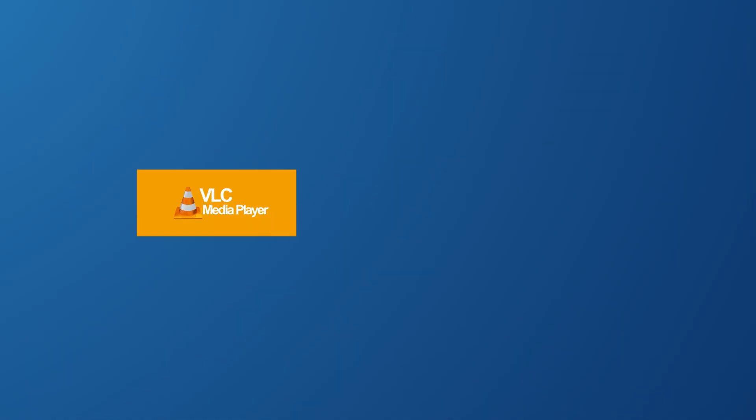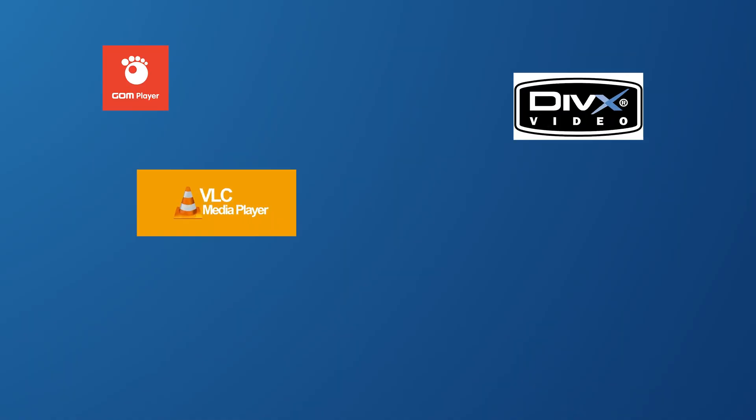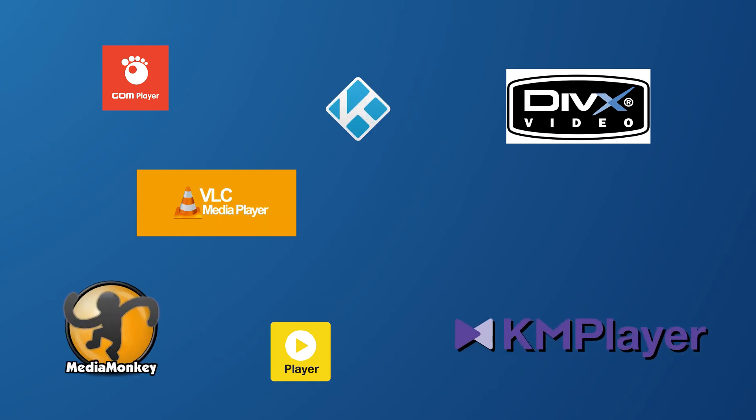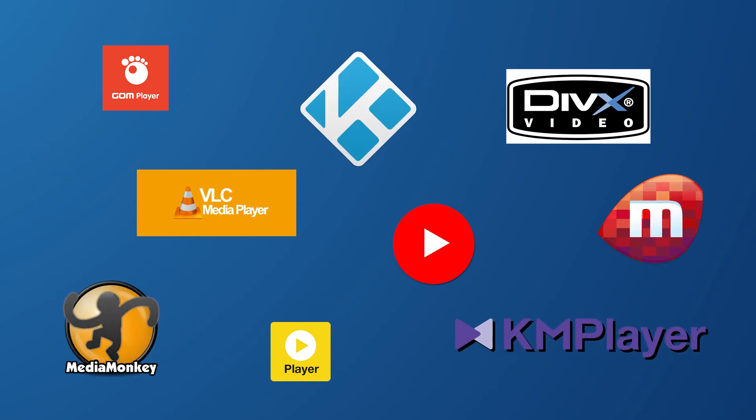If all else fails and you're still unable to play your videos on Windows Media Player, it might be time to explore using a different media player. Fortunately, there are several reliable alternatives available that can effectively handle a wide range of file formats. By utilizing a different media player, you can potentially overcome compatibility issues and enjoy seamless video playback.